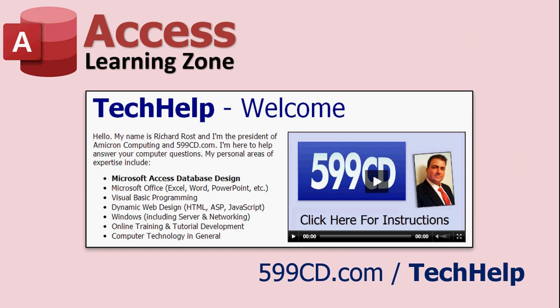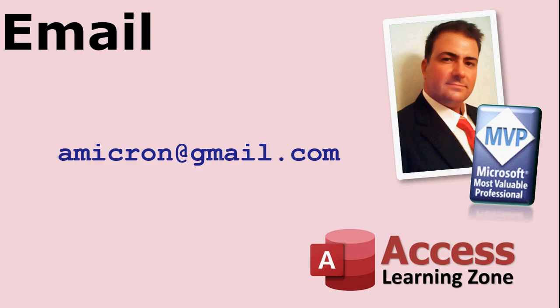There it is. There's a link to my tech help page. You can drop your question there. Want to email me directly? There you go, amicron at gmail dot com. I get lots and lots of email though, so sometimes it's better to use the website. But if you do want to just drop me an email, I'll go ahead, right there.